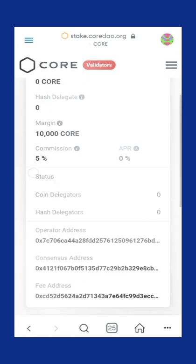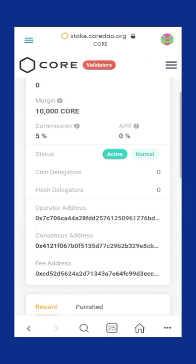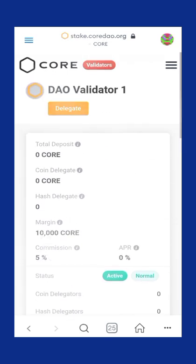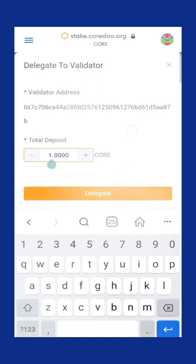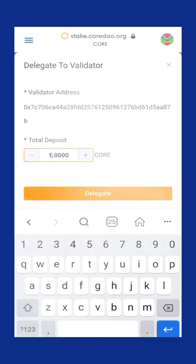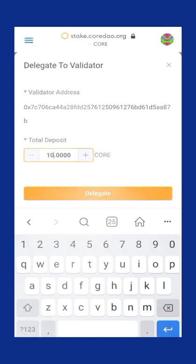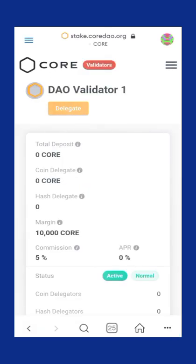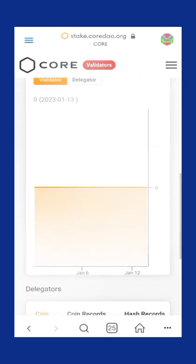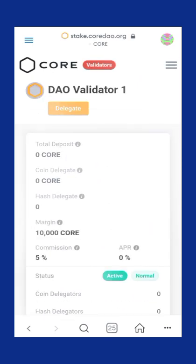When you click on any validator, then click on Delegate. When you click on Delegate, type the total CORE amount you want to begin staking with. Let's say I type 10 CORE, then I will click on Delegate. My 10 CORE will be delegated successfully.